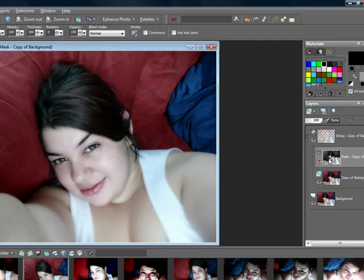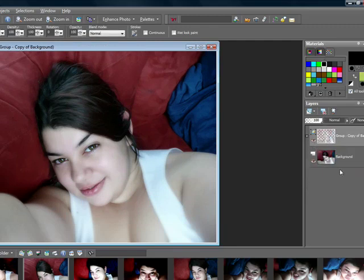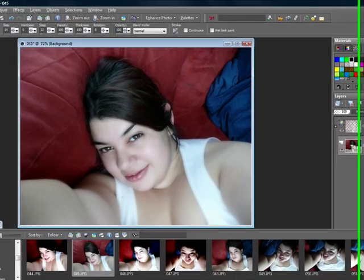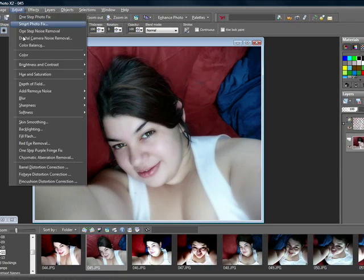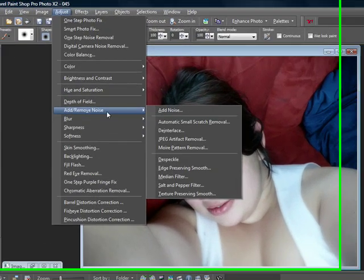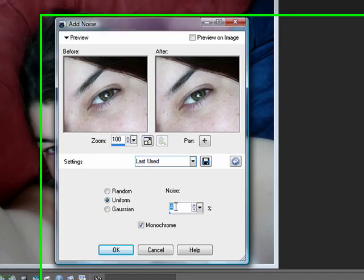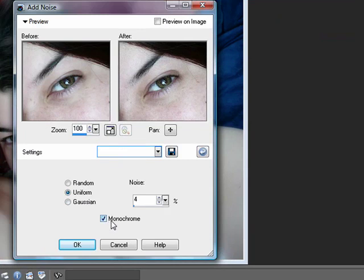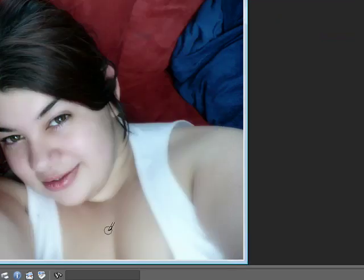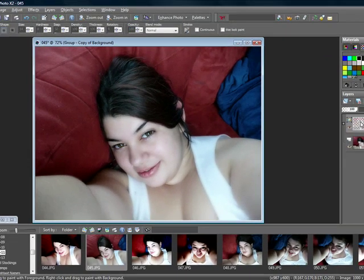Next thing you want to do is you want to go ahead and add some noise to texture it. So go ahead and click on your bottom layer and go to Adjust, Add Remove Noise, Add Noise, and add a noise of 4% Uniform and Monochrome. This is going to do is just add a little bit of texture.